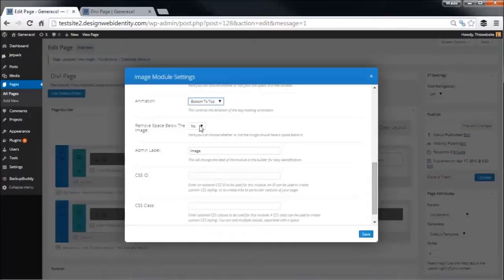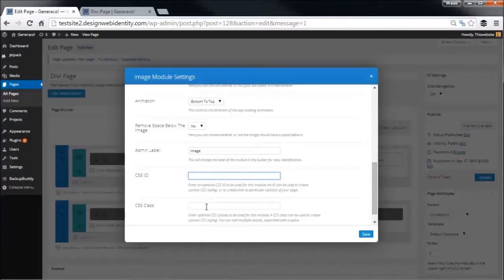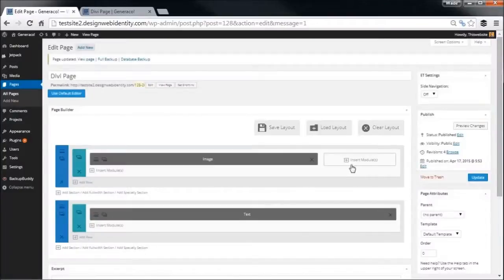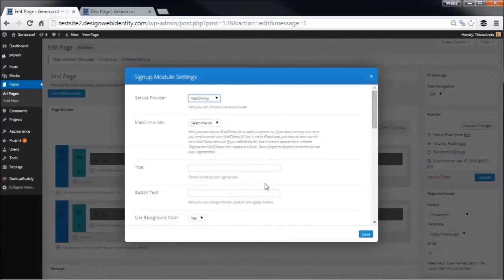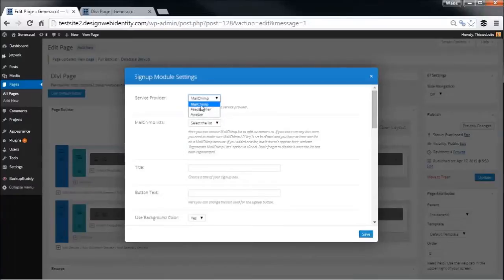Remove the space below the image? No, so we will backtrack to that. And this is for the people who are doing CSS, you can add IDs and classes to this. So we're going to save, and over here we're going to insert a subscription module.